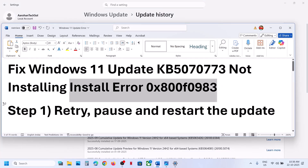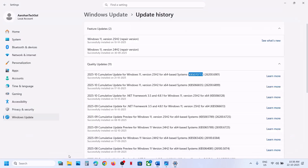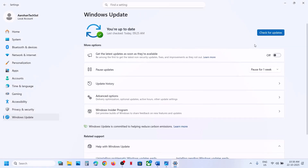The first step is to retry the update. When the update fails, if you see the retry option, hit on retry. Sometimes retry takes care of the problem.